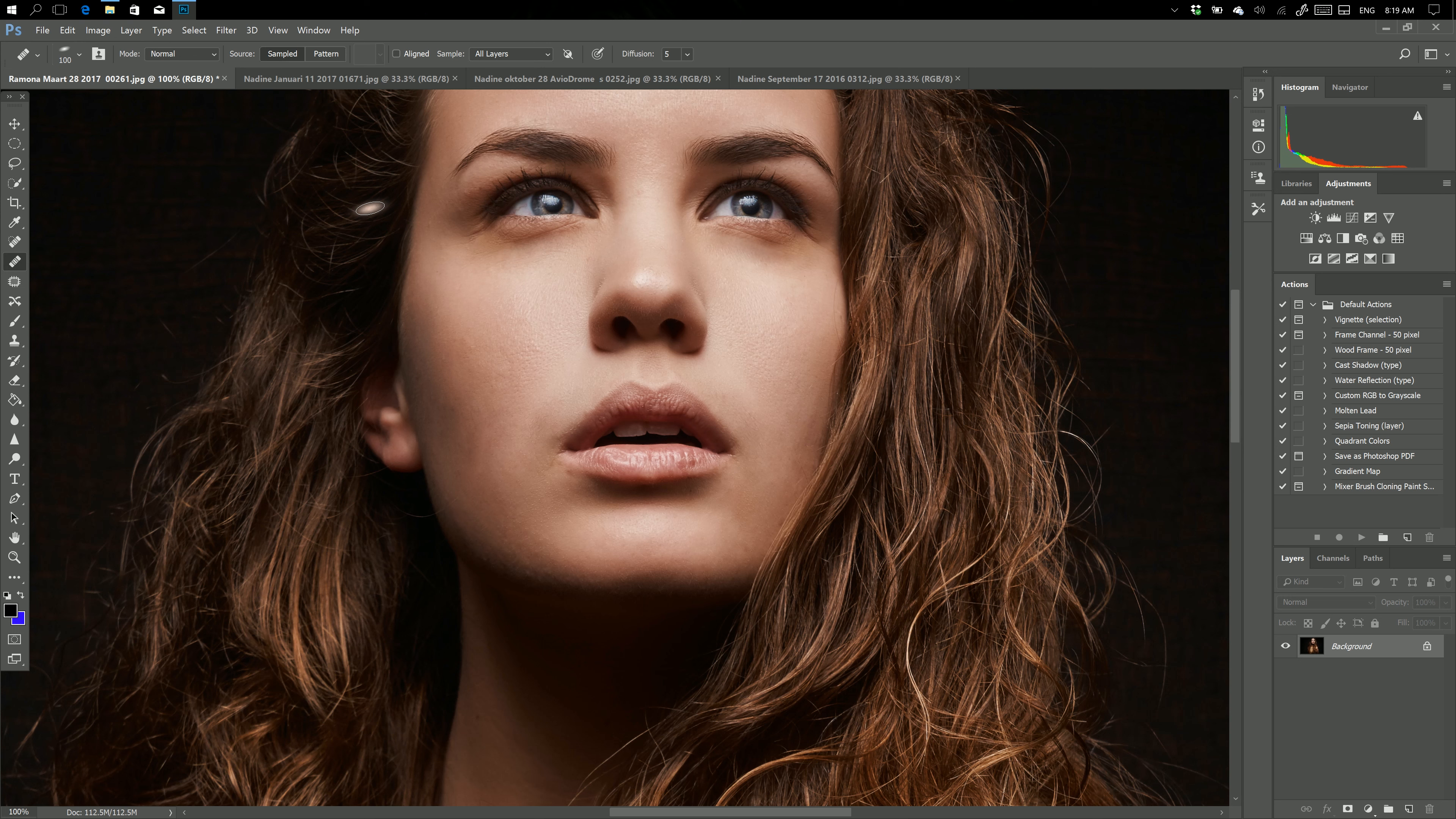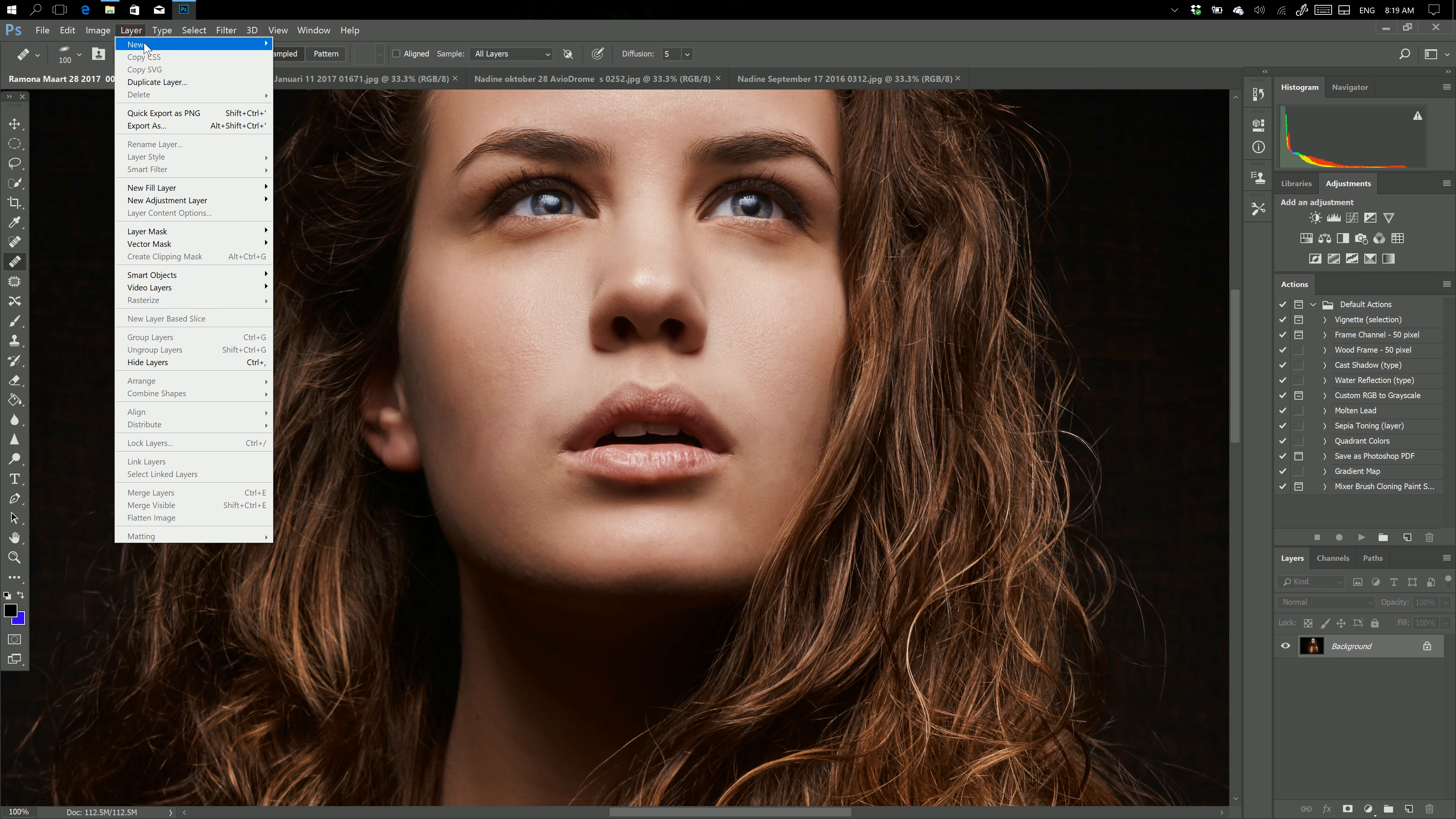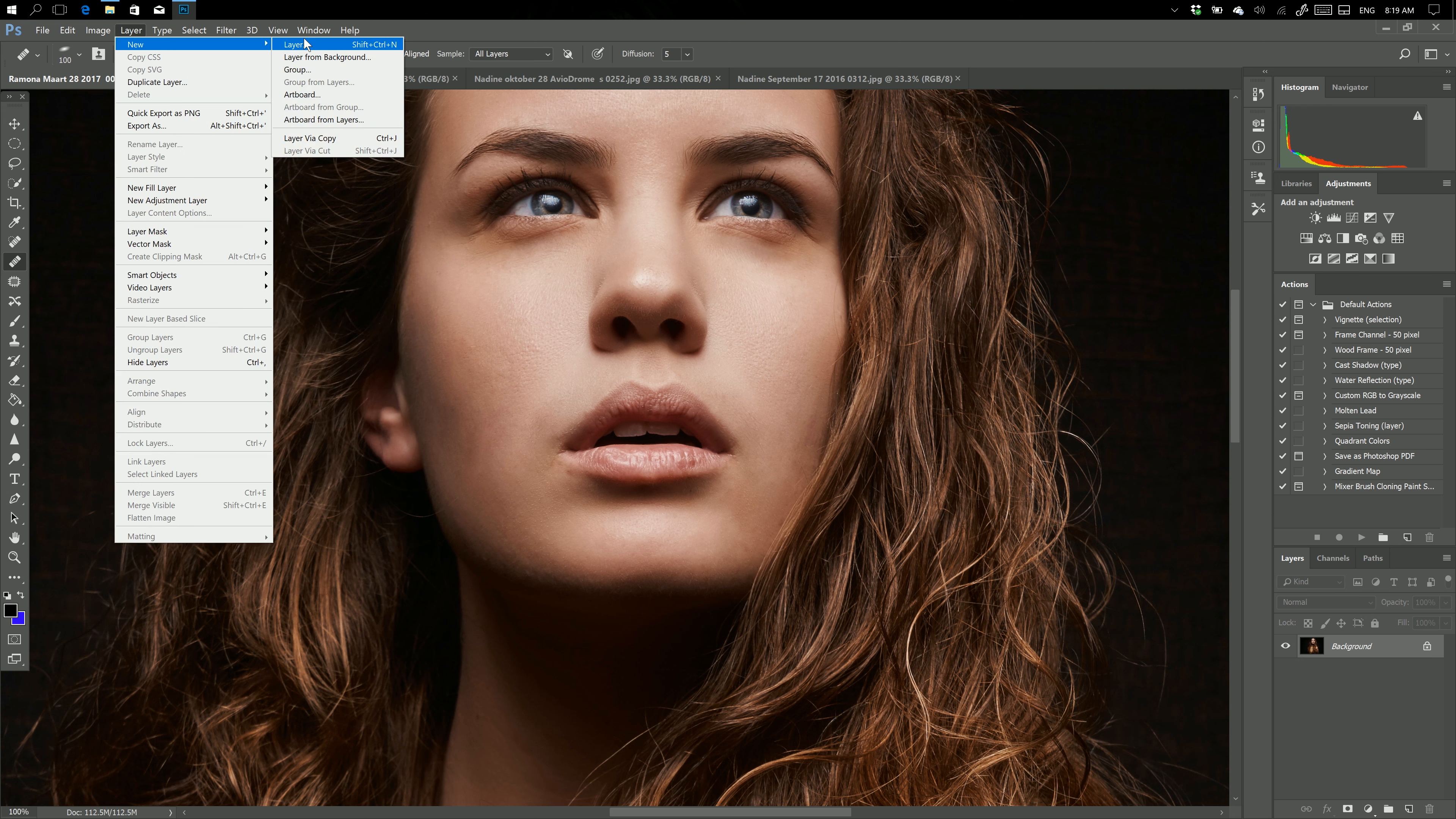So I need a new layer, but I don't want my hard drive to run out of space or my computer to slow down because there's a lot of memory used. What you can do is Layer, New, and just use an empty layer. There we go.